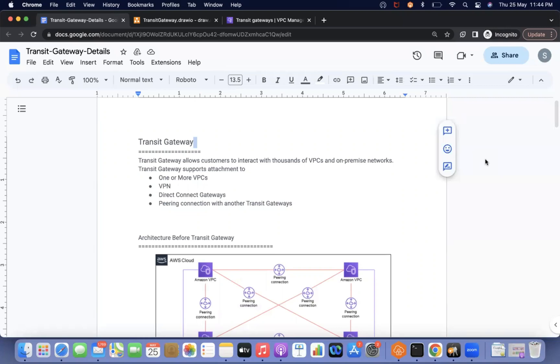Hi everyone, this is Satyajid. Welcome to my channel Cloud Journey with Satyajid. Today we are going to discuss about transit gateway in detail.